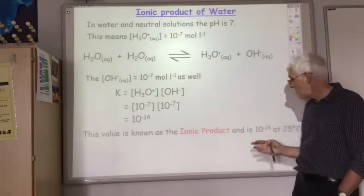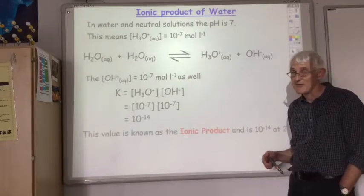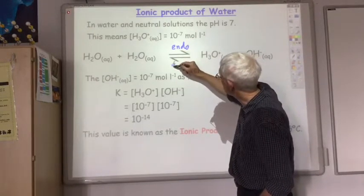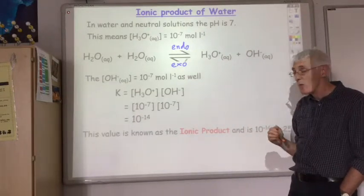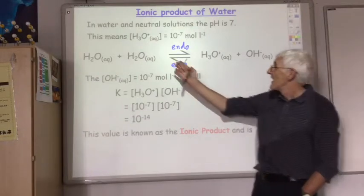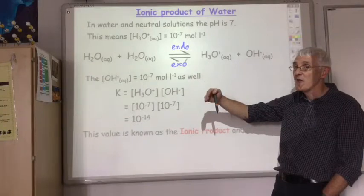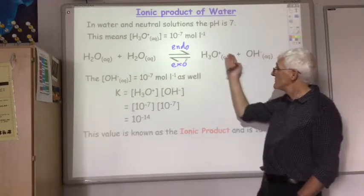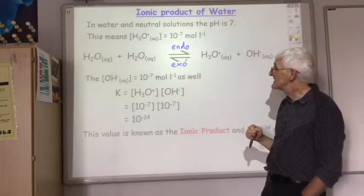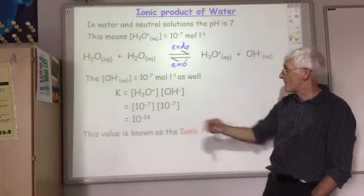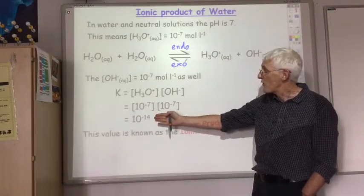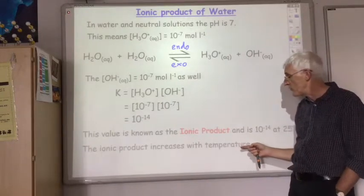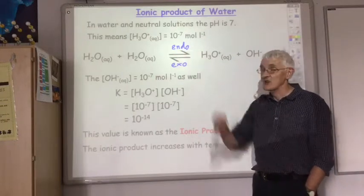This only holds true at room temperature, 25 degrees C. The forward reaction of water dissociation is endothermic, and the reverse is exothermic. So if the water is at a temperature higher than 25 degrees C, according to Le Chatelier's principle, the equilibrium will shift in favour of the endothermic direction to cool it down. More water will split up, producing more hydronium and hydroxide ions, changing their concentrations so the ionic product will be greater than 10 to the minus 14.